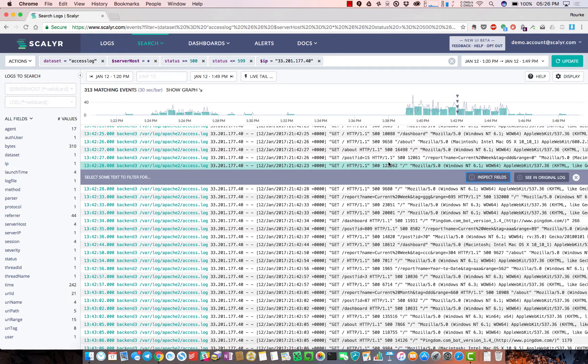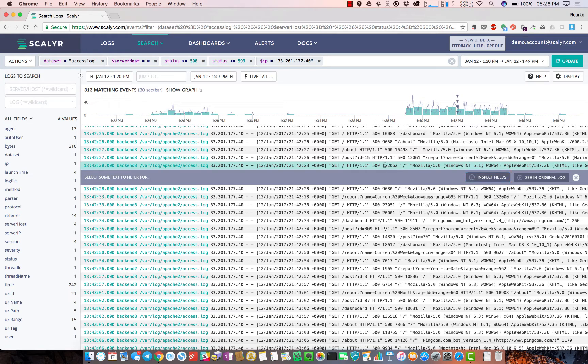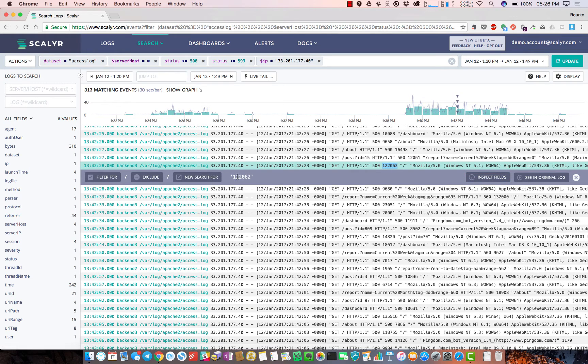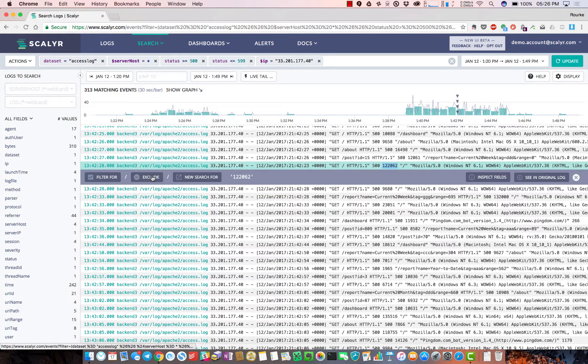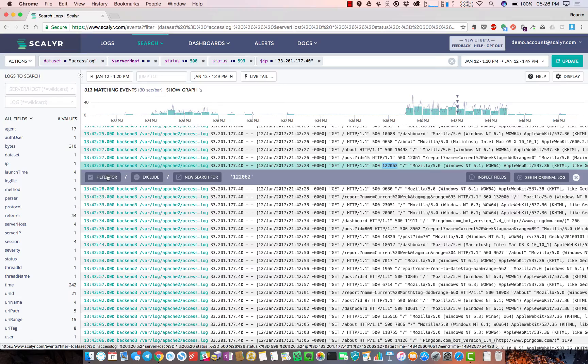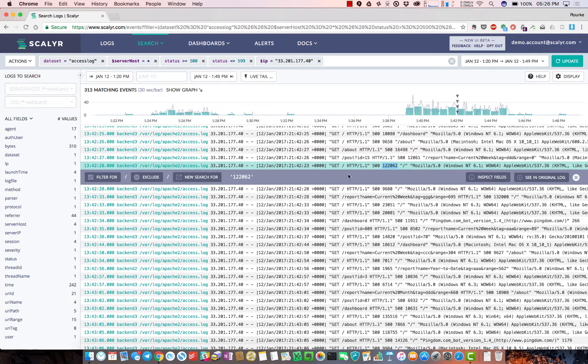You can also do things like highlighting text. Let's say I want to do a new search for this number - maybe it's a customer ID and I want to see what's going on with that customer ID, or exclude or add that to my filtered query.